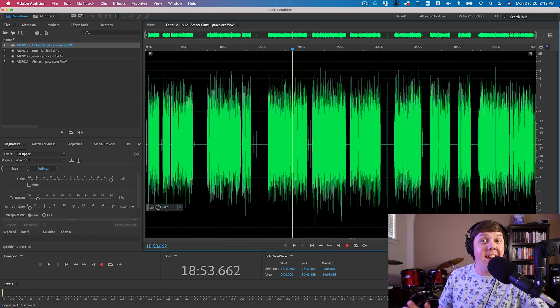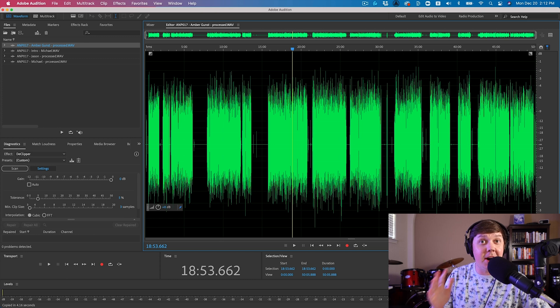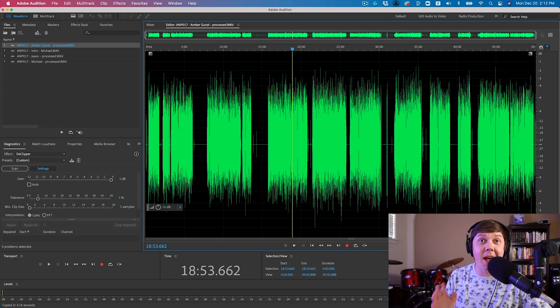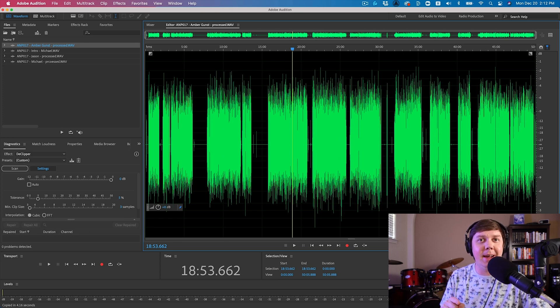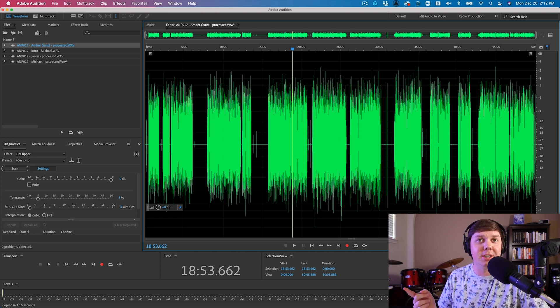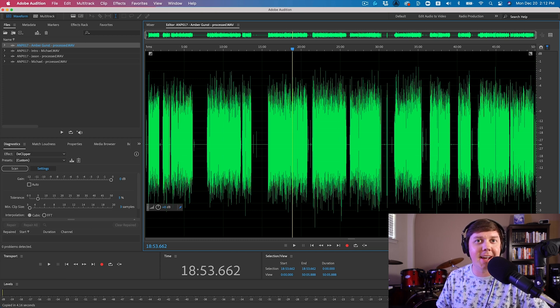Okay, great. Now that each audio file is around negative 20 LUFS, it is now time to bring those audio files into your multitrack session to begin editing your podcast.